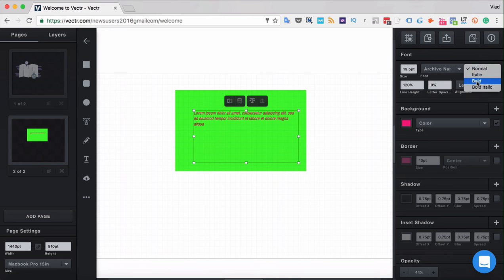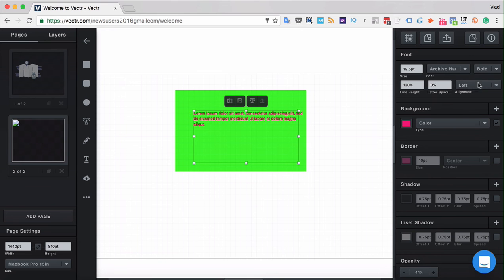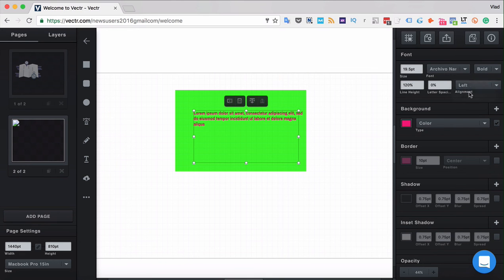You can also make the font bold and align it center, right or left.